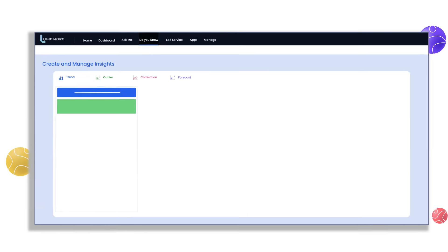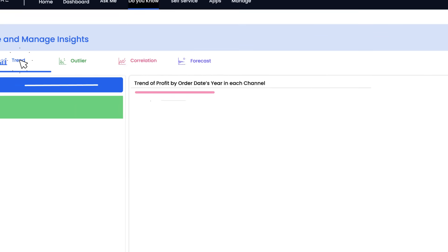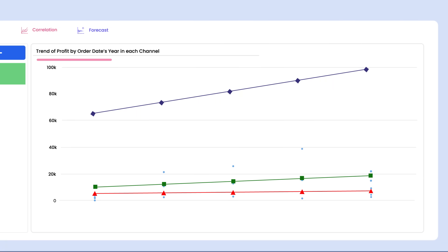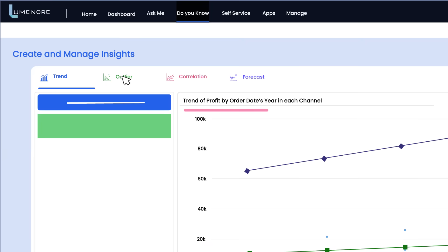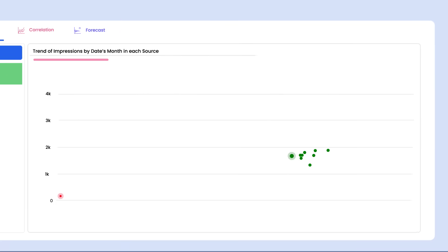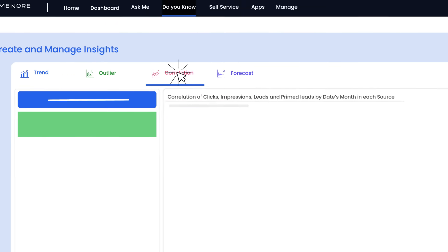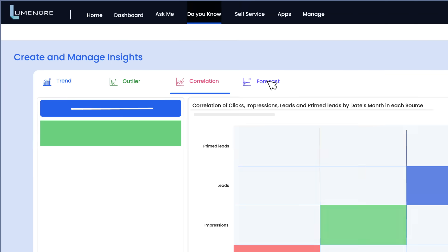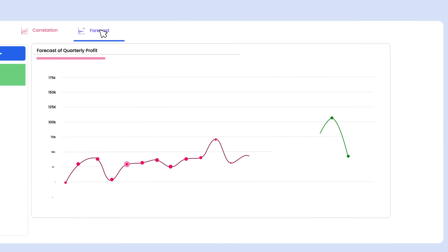Stay ahead of the curve with predictive analytics. Do You Know preemptively spots market trends, forecasts consumer behavior, and discovers operational inefficiencies you may not have seen otherwise.